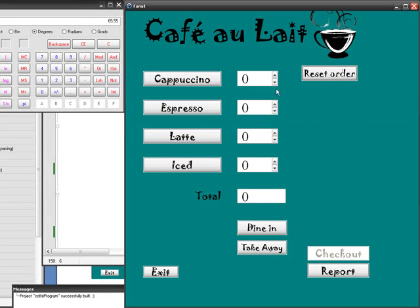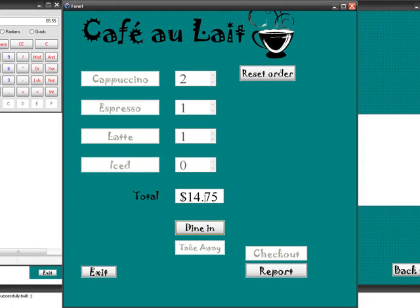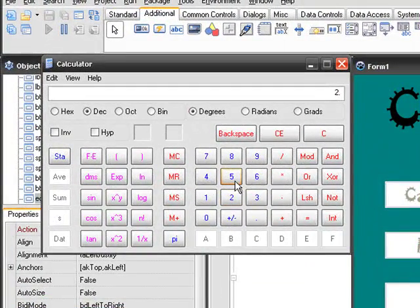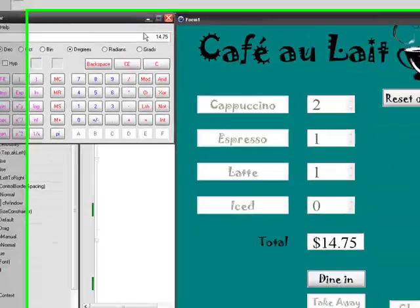Now if I choose two cappuccinos, one espresso, one latte, no — for dining — that's $14.75. So that's two times four, plus one times 3.25, plus 3.50, which equals $14.75. There's our third test check.